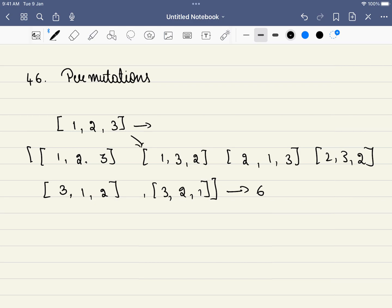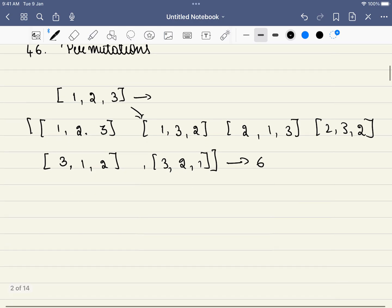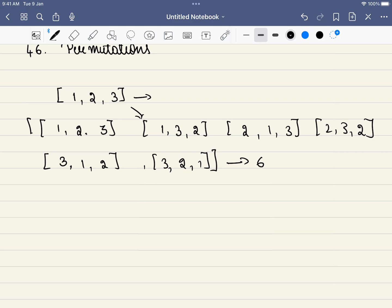What is the approach for this or any backtracking problem? First, why is this a backtracking problem? It's because we are asked to find all the permutations — not some permutations or the number of permutations, but all of them. So this is a backtracking problem straight away.